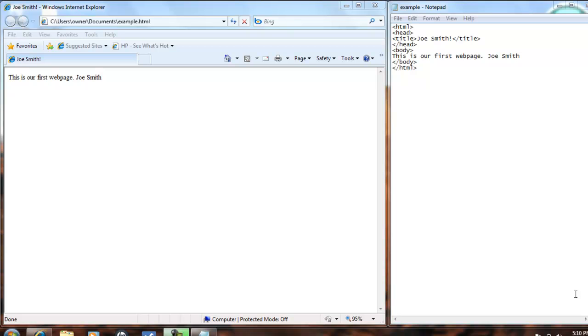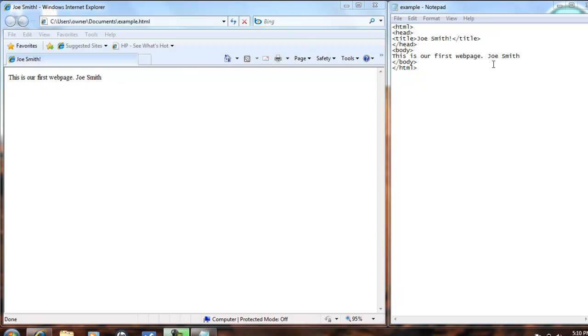So we have created this is our first web page, Joe Smith in the body output. Say we want Joe Smith to be on the next line, which would be under this is our first web page.